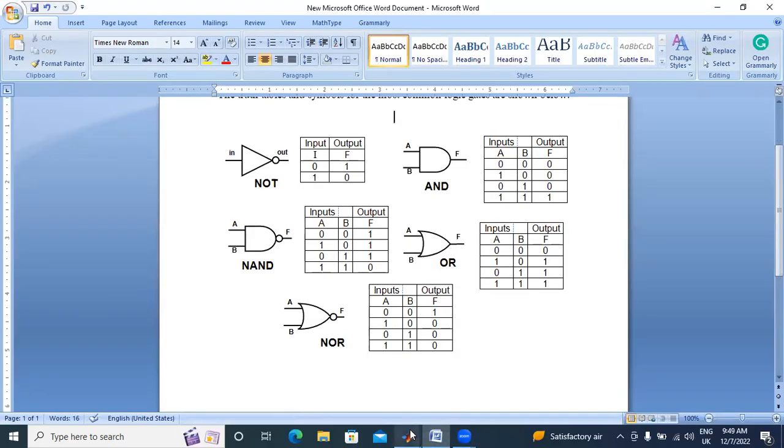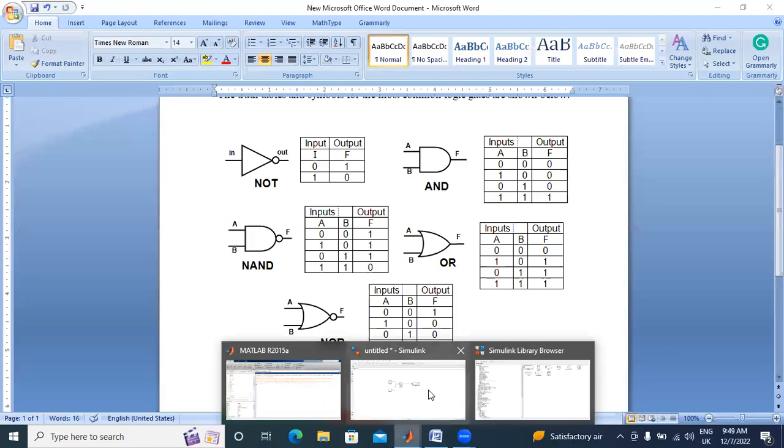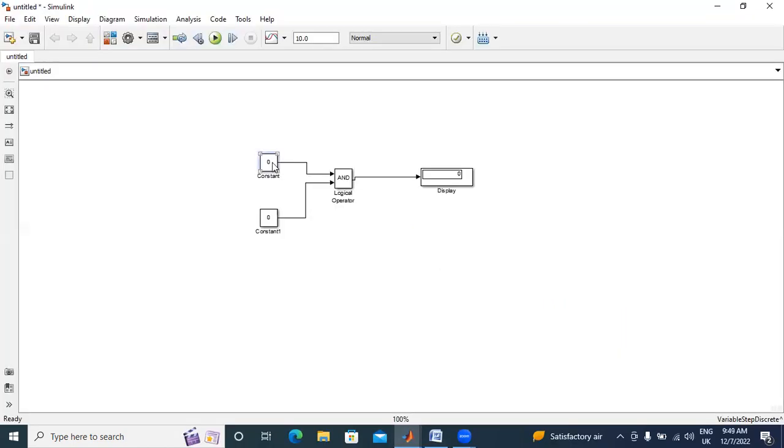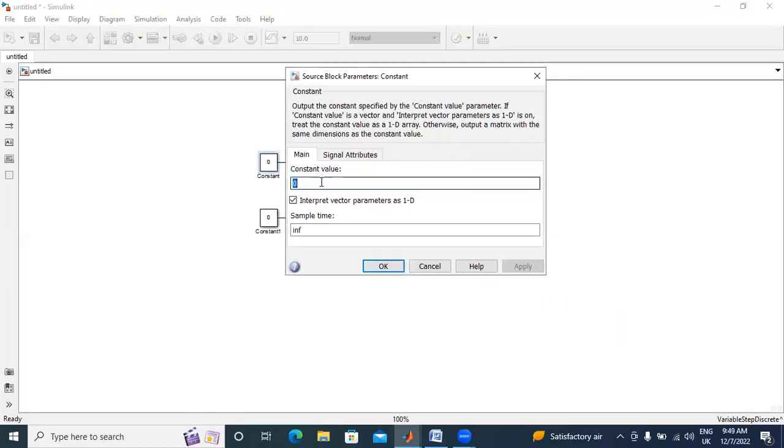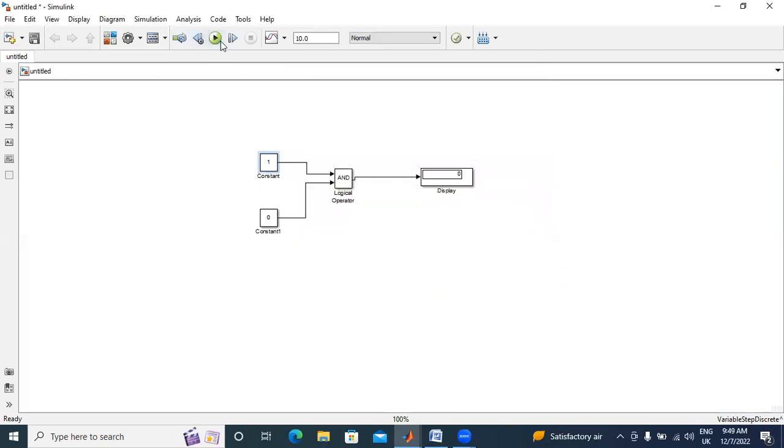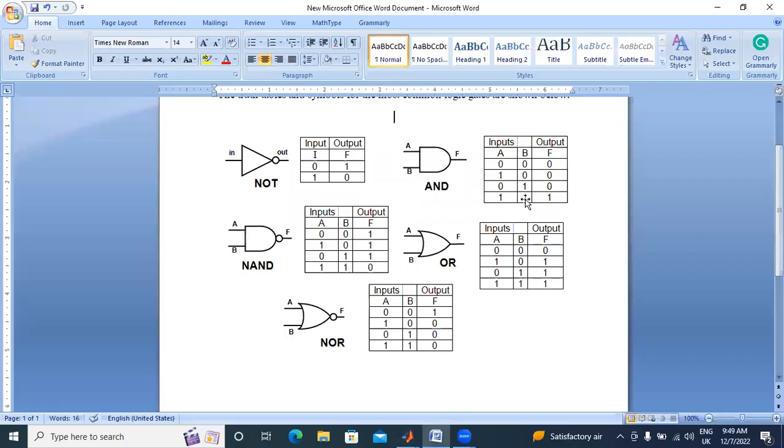Next I will give 1, 0. I will give here 1. I will run the circuit. I got output 0.